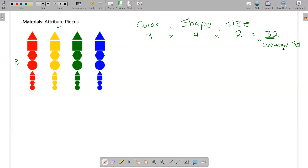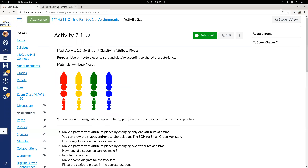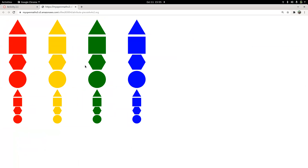You have a couple of options for how to make this happen. If you have a set of attribute pieces and can borrow a set from a school district, that's fun. Alternatively, you could open this image in a new tab and print it if you have a color printer — a black-and-white printer is not as useful. In a classroom without enough sets to go around, I'll just print them out, cut them out, and have them to play with on paper.